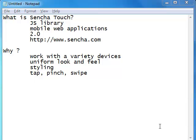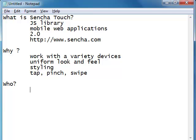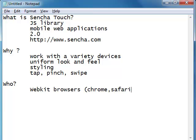Who executes your Sencha applications? The mobile browsers. All the WebKit browsers can execute your Sencha applications without any issues. WebKit refers to the default rendering engine present inside your Chrome or Safari browsers, so all Chrome and Safari browsers can execute your Sencha applications without any issues.